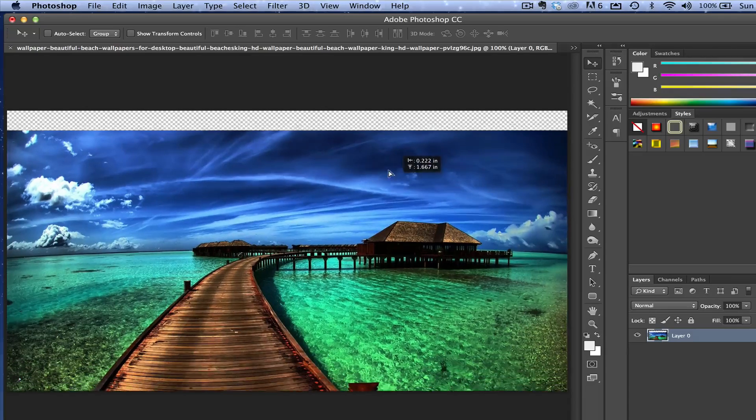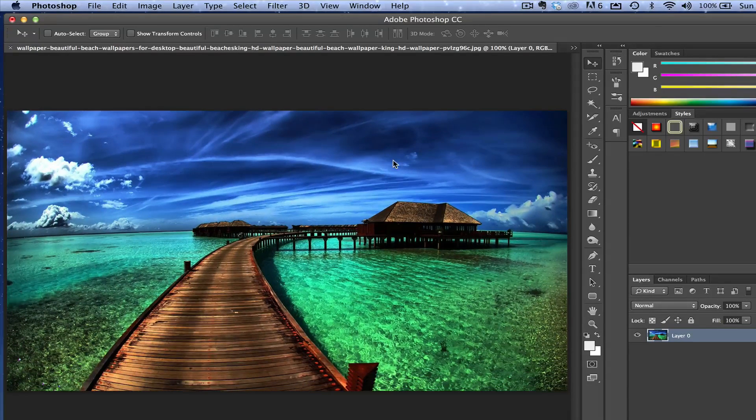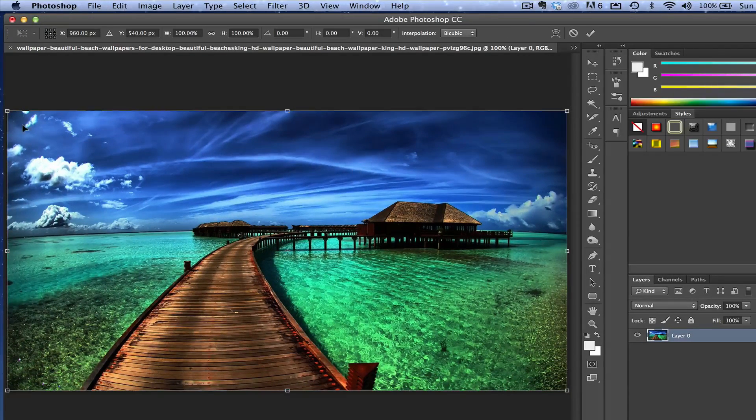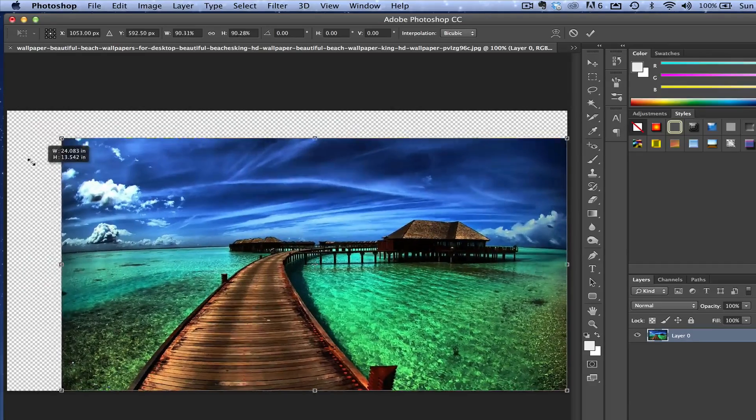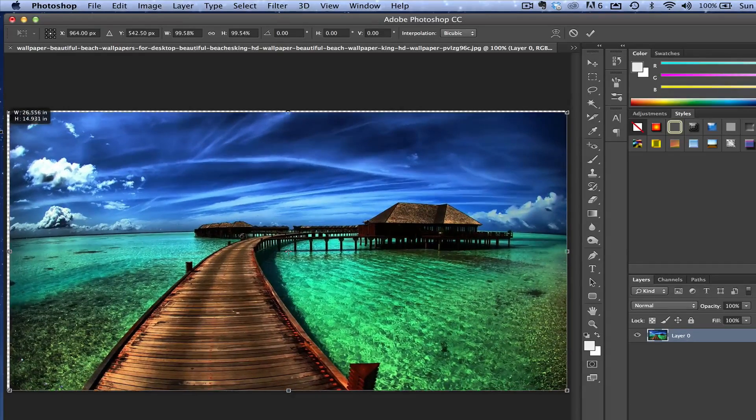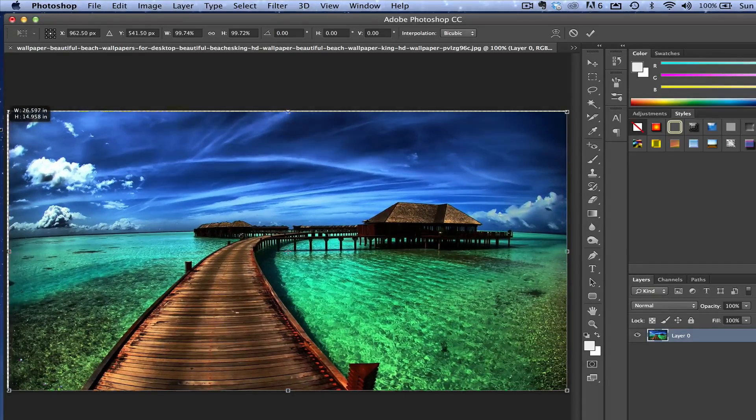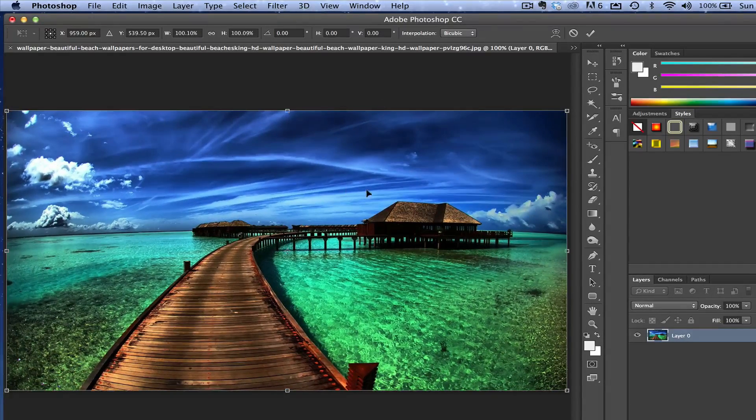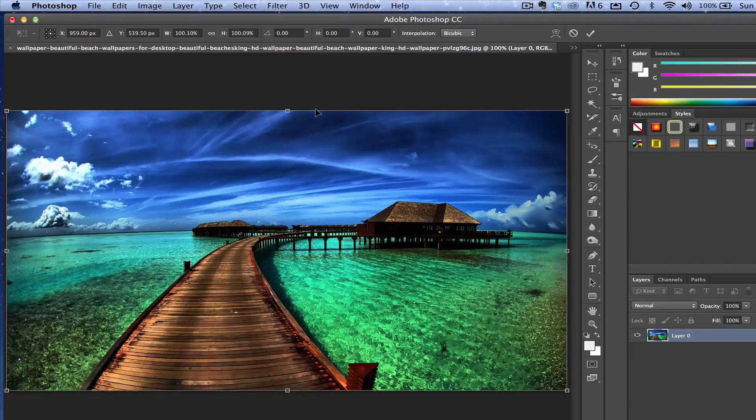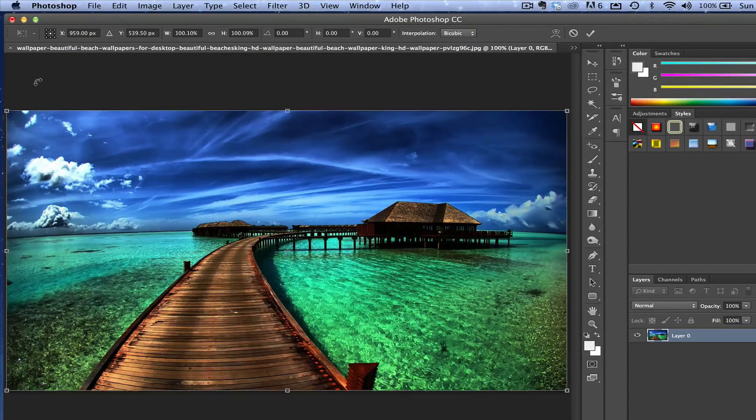We can move this layer around. We can now do the Command or Control+T to transform it, just like I showed you guys how to do earlier. We can do all sorts of things once that layer is unlocked. So that's how you unlock a layer.